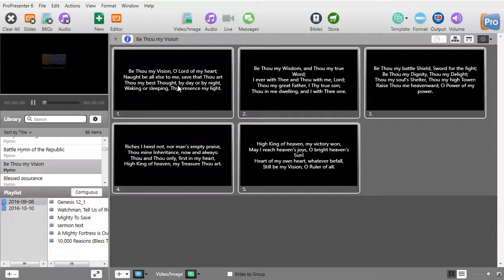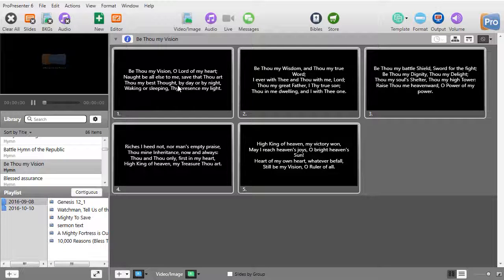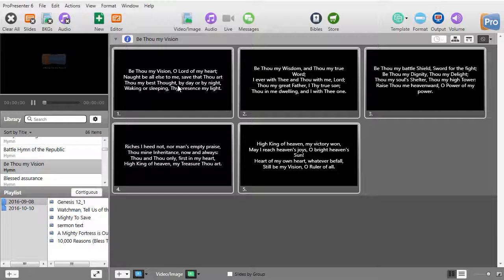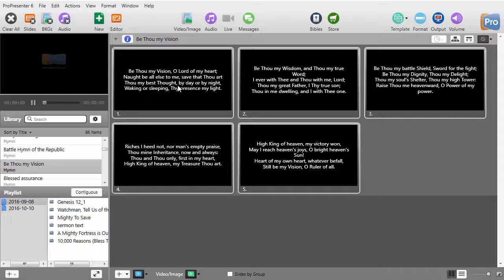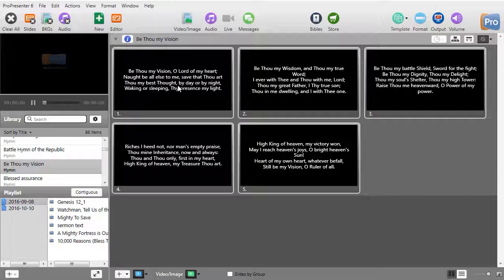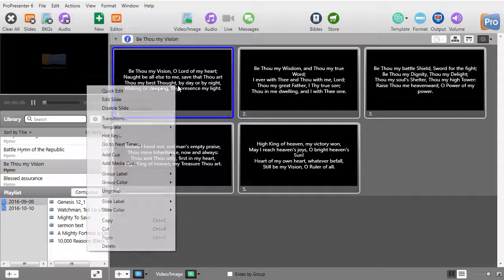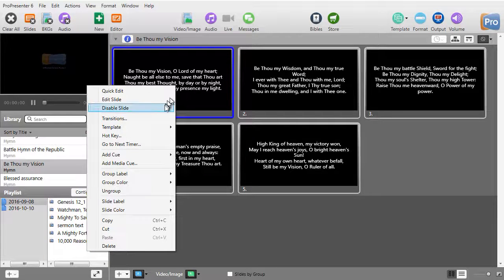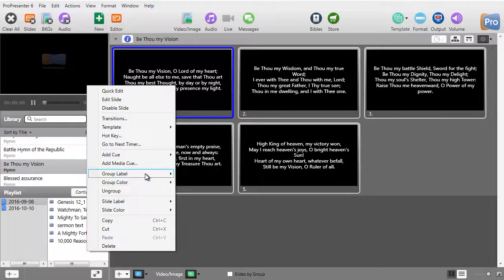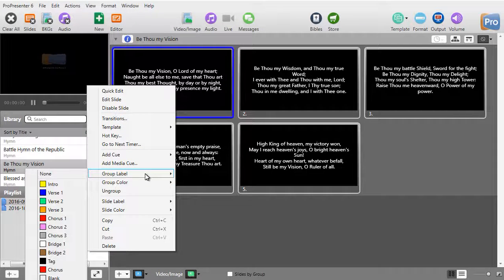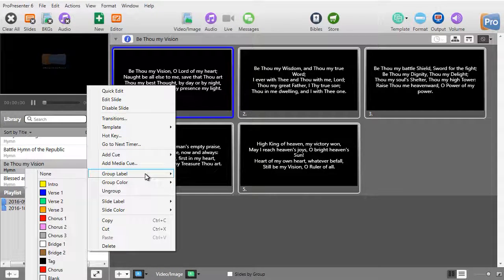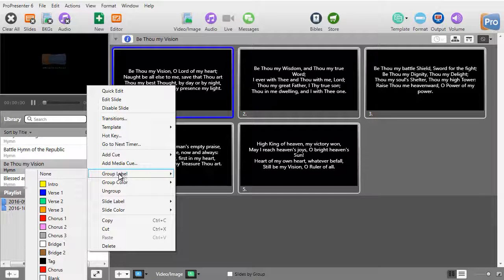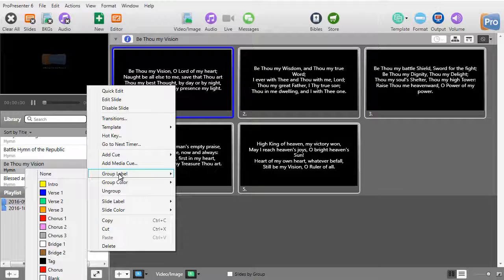I have a song on the screen called Be Thou My Vision. All the lyrics are what I want. We have five different verses, so how do I let the operators see very clearly the difference between the verses? Well, I'll use group labels. I right-click on a slide, I'll take the first verse and go to the group label option.